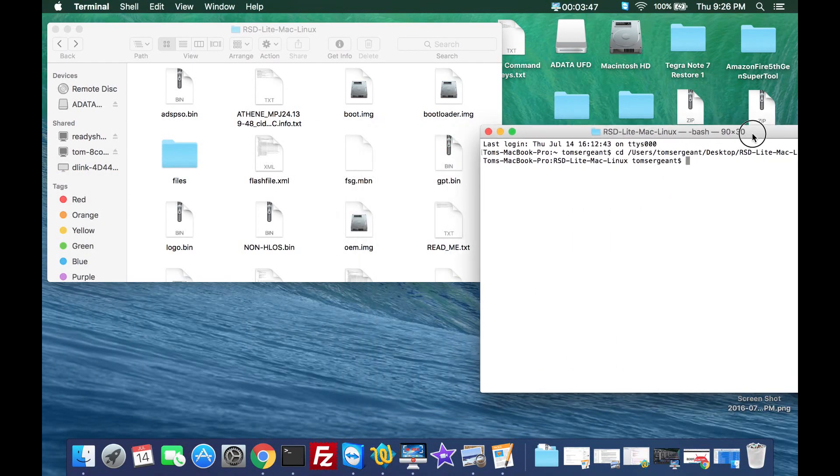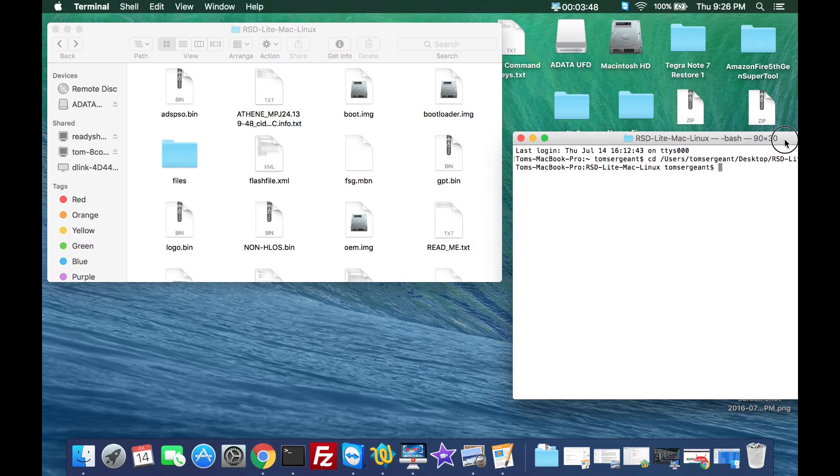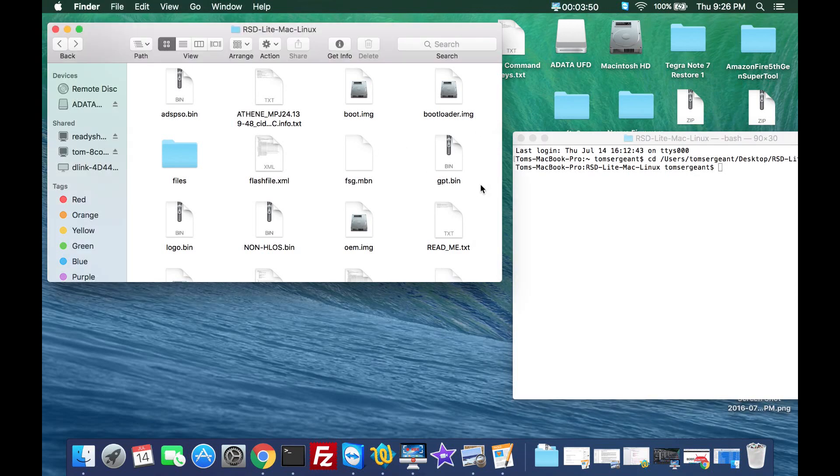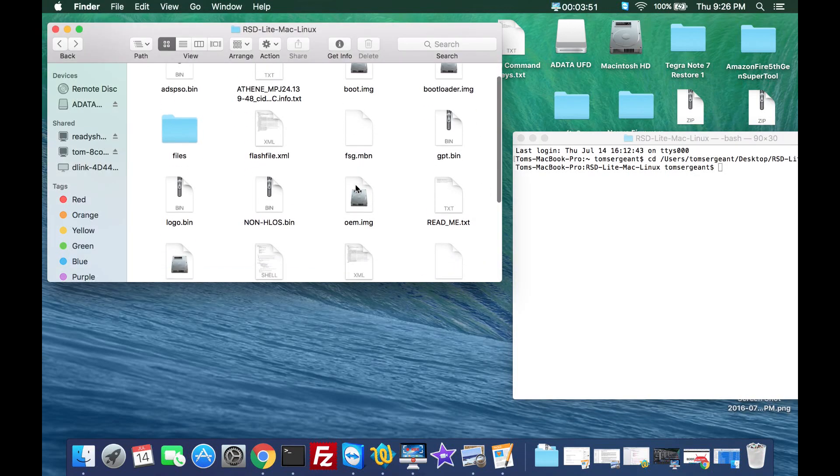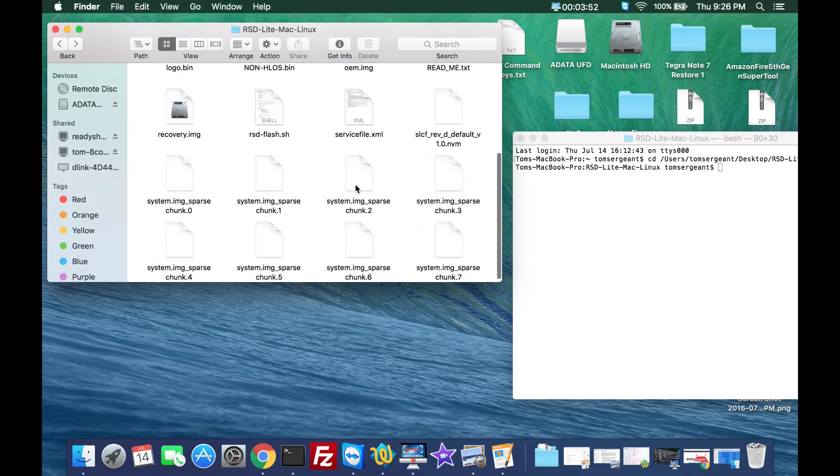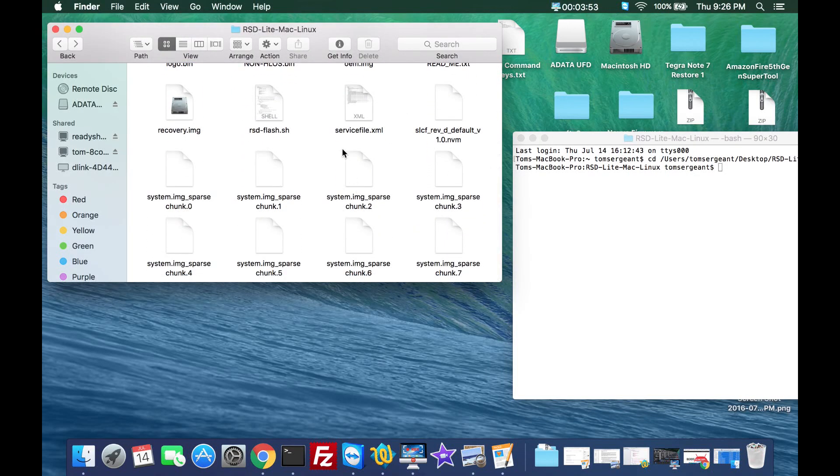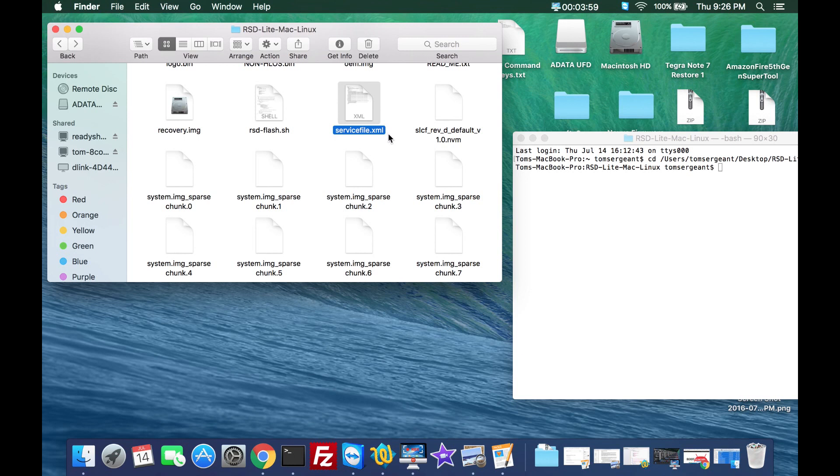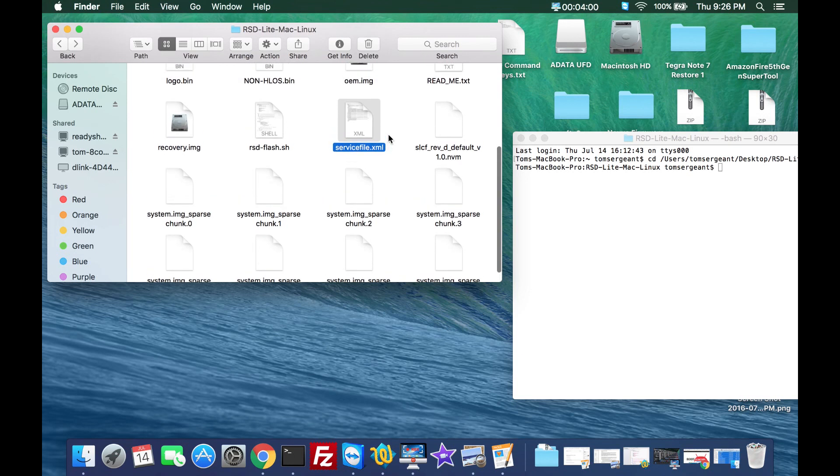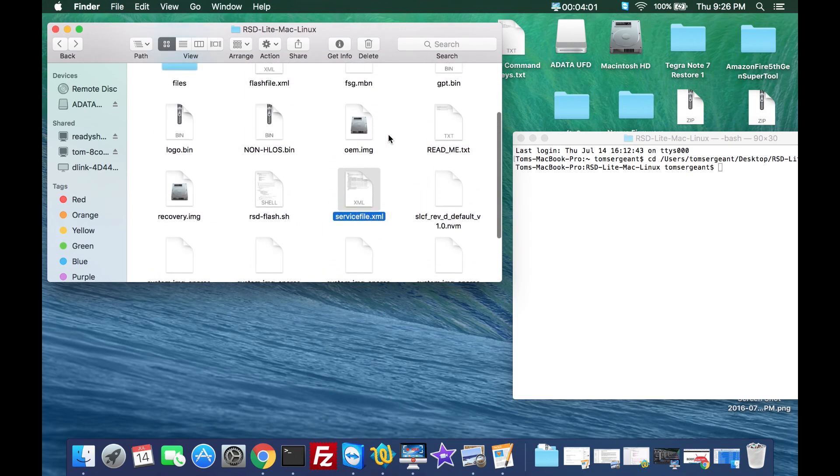Let's bring this back over here and just show you what we're working with. Basically every firmware you get from Motorola has XML files. We see we have one right here that's a service file XML and then we also have a flash file XML right here.